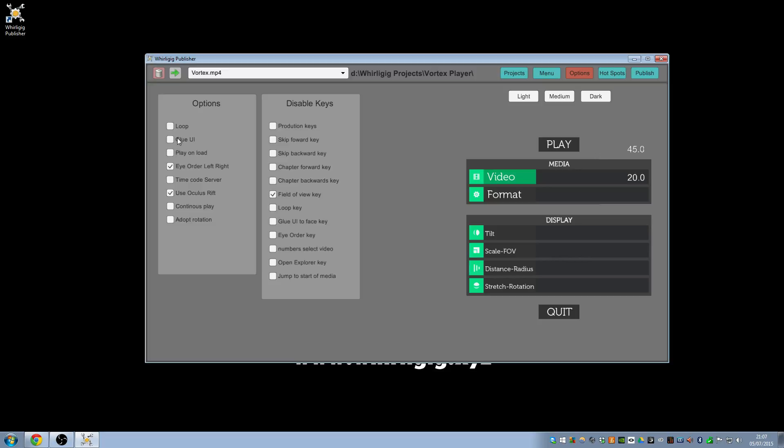Glue UI, which will glue the user interface to the actual head tracking. So it will be as if the head tracking moves with your head rather than sits in space in front of you. Play on load means that when you start up the player, the first thing that happens after the health and safety menu is the video will start playing straight away.